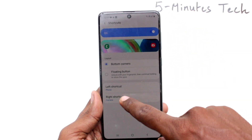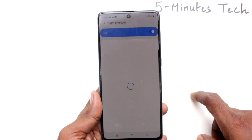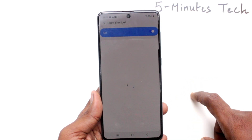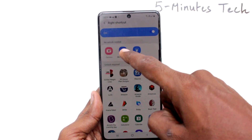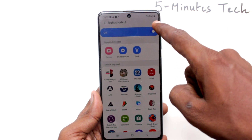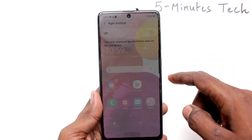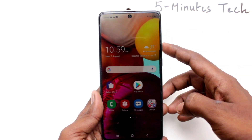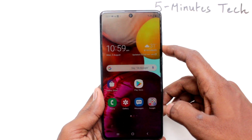Here, select the right shortcut. By default, camera will be selected. You can select another icon, or you can turn off this button and the camera icon will be removed from the lock screen.